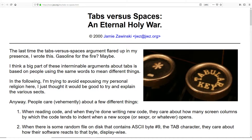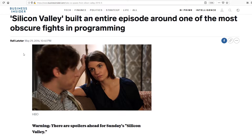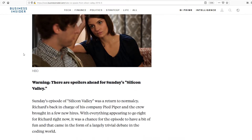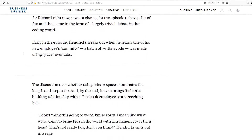Tabs vs. Spaces has been an ongoing debate in the coding community for a very long time. In HBO's Silicon Valley, it even caused the end of a relationship between two coders — it's that serious. So in this video, I'll discuss the topic of tabs vs. spaces and 5 things to consider when formatting your code.